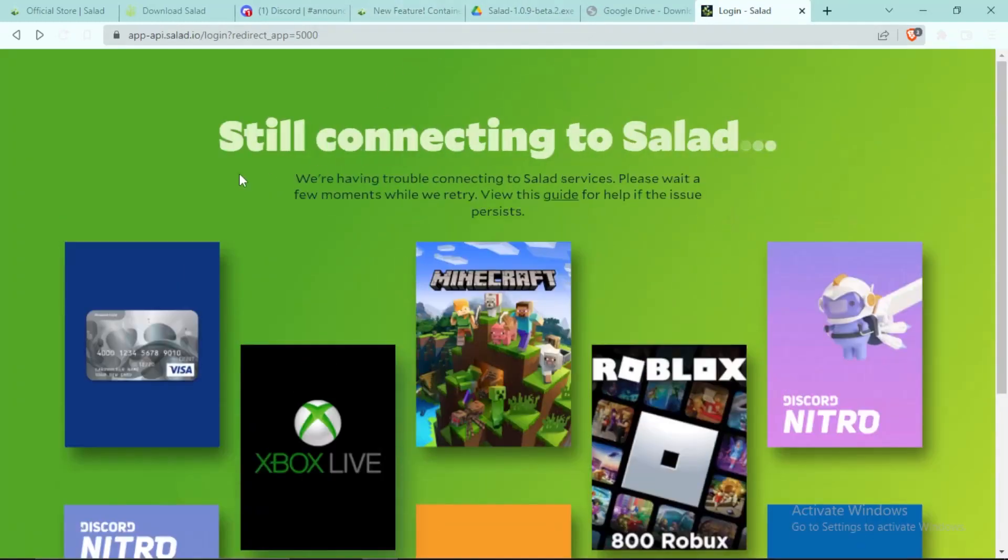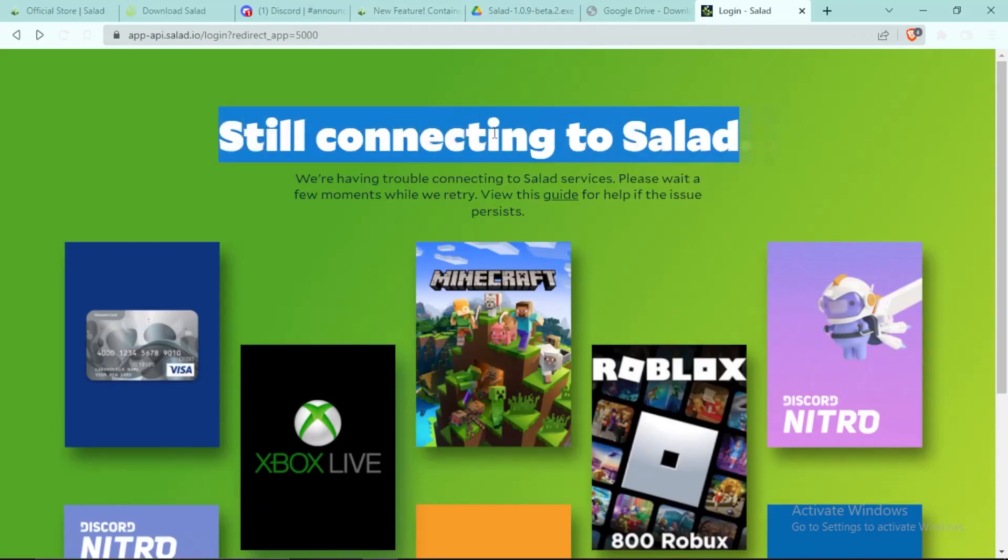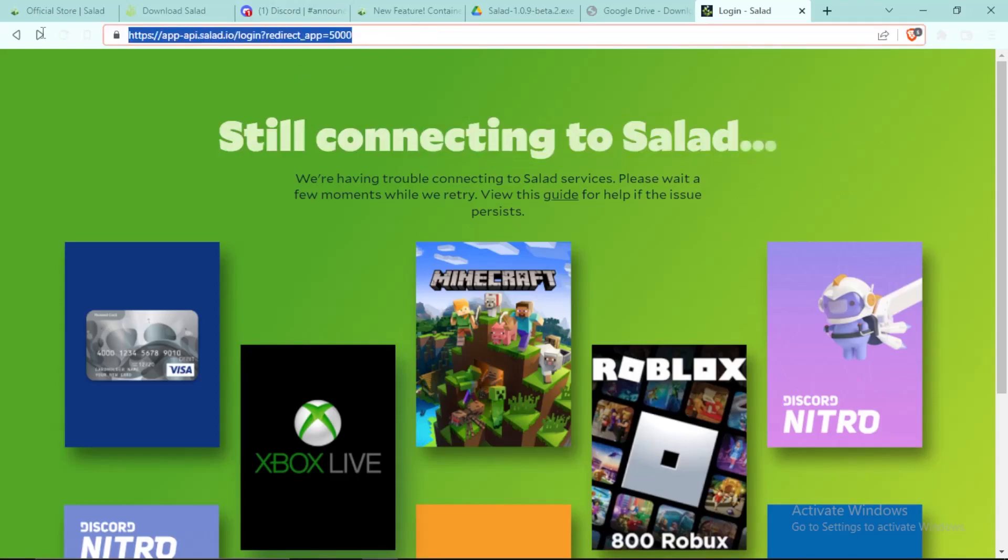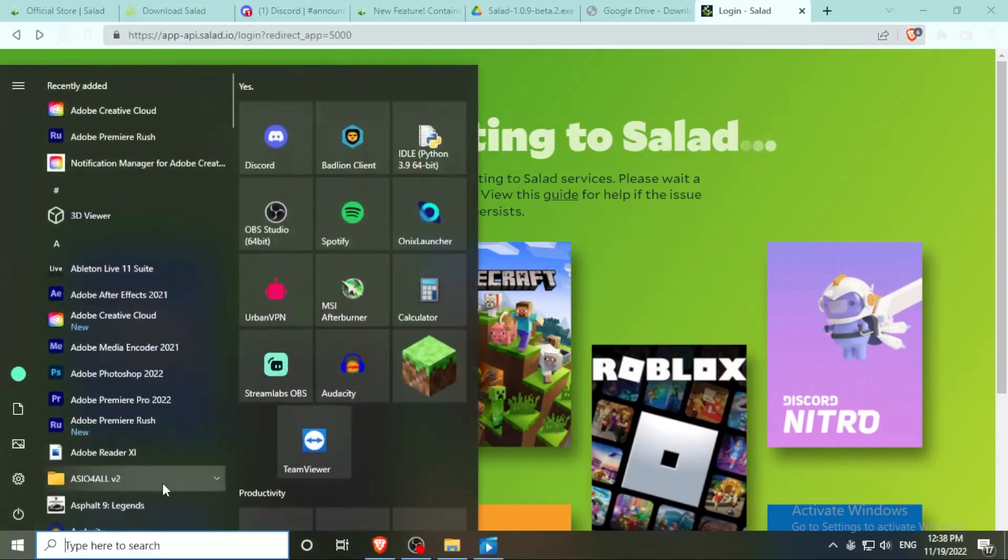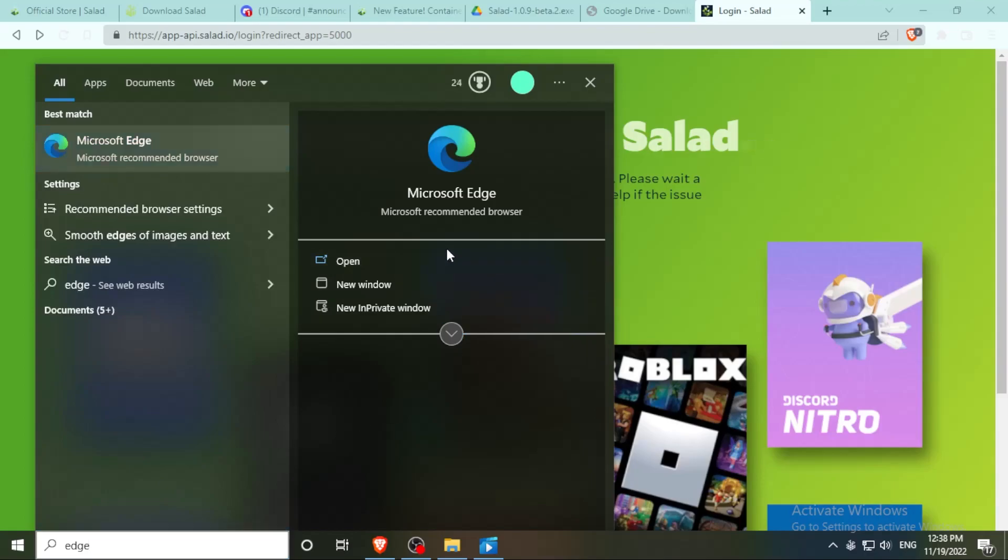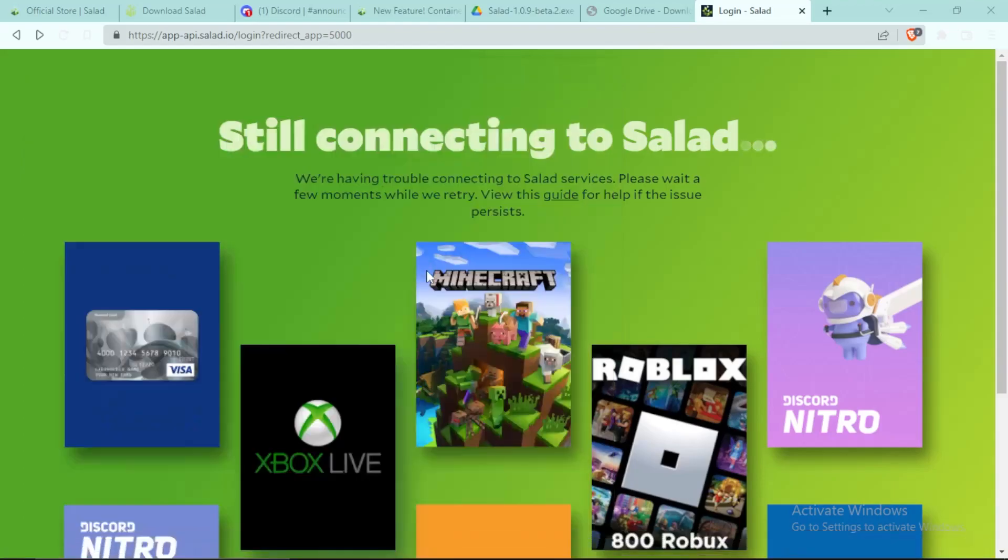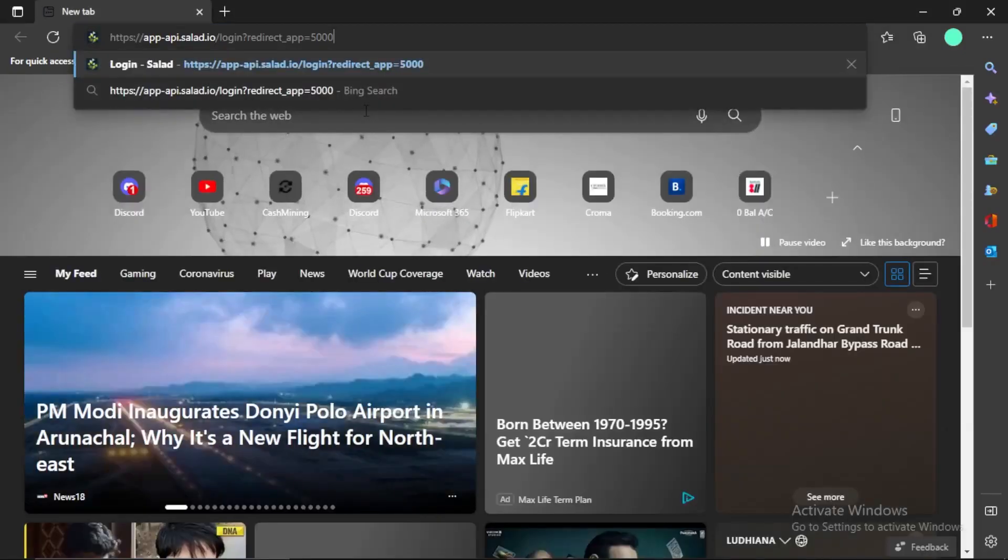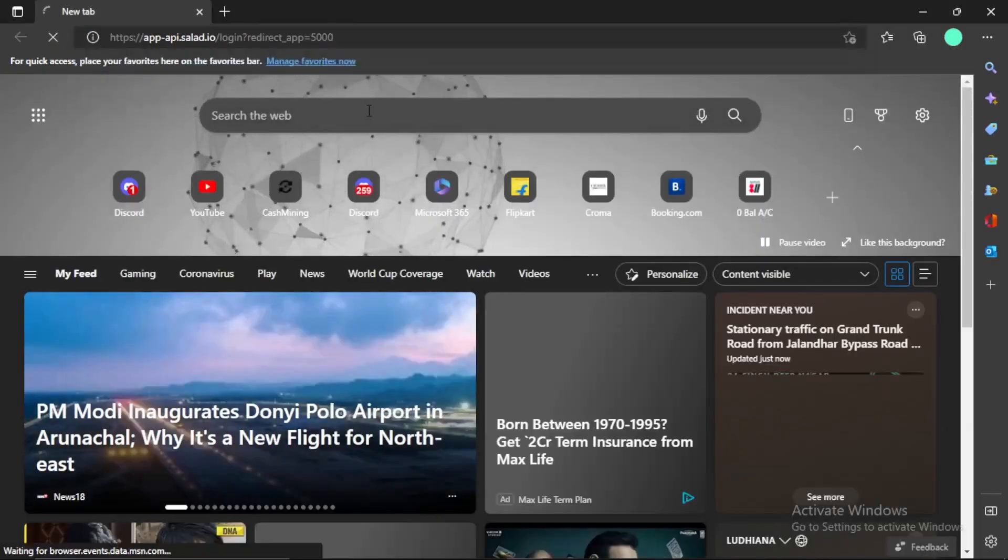Now this is the first step where you face problem. So if you're using Brave browser or any other browser like me, you will face this problem that it will say still connecting to Salad and it will never load. So what you do is you copy this link, open Microsoft Edge browser, you simply open this and paste the link right here.